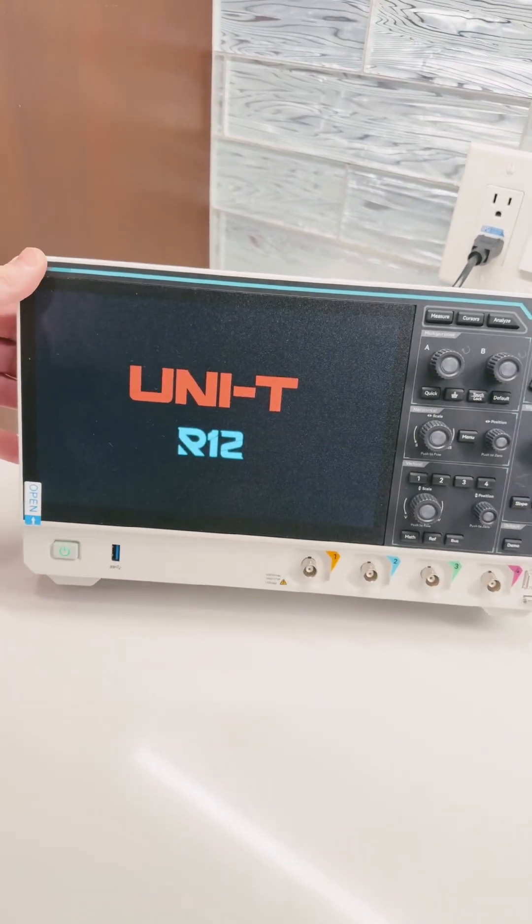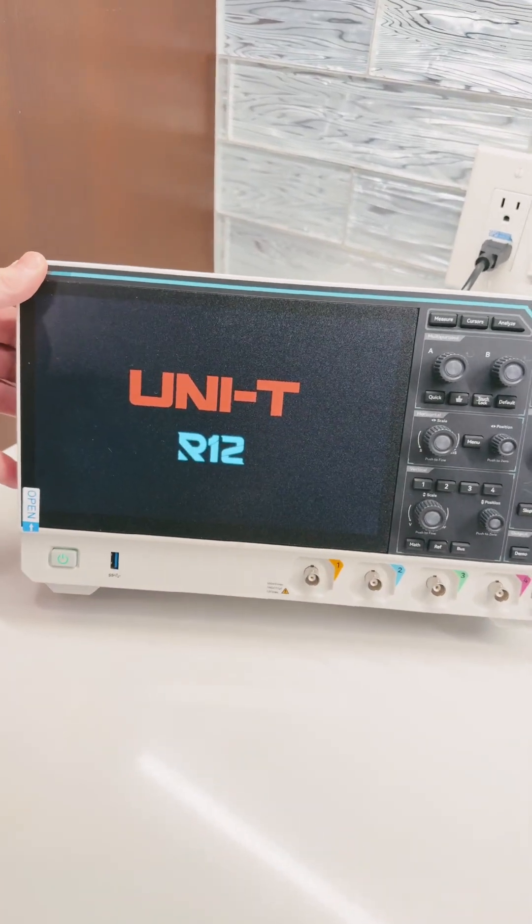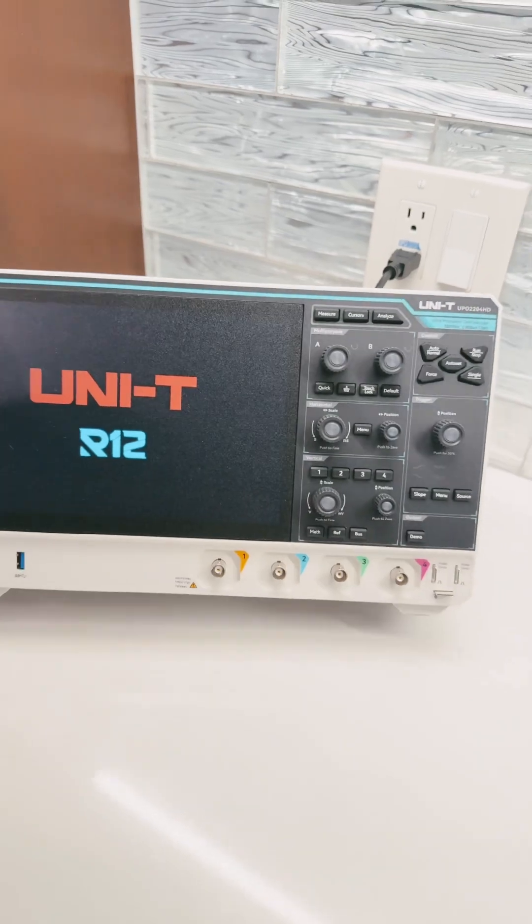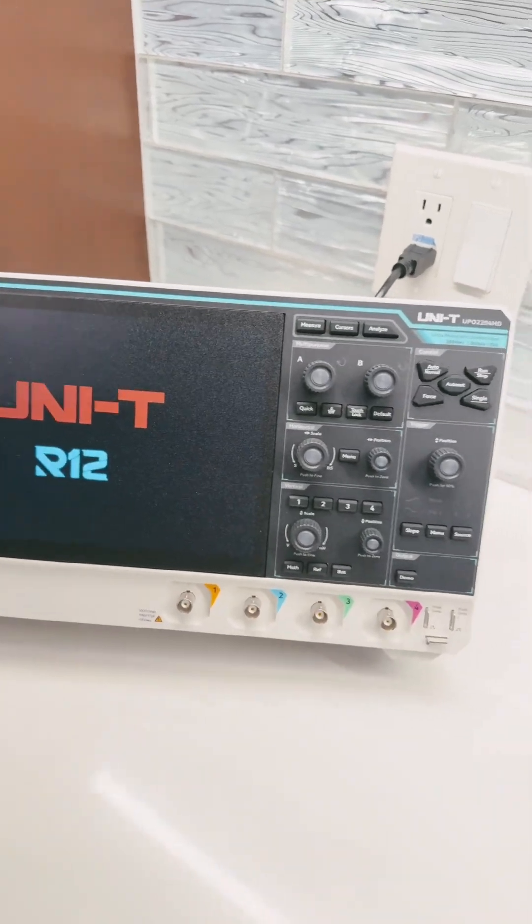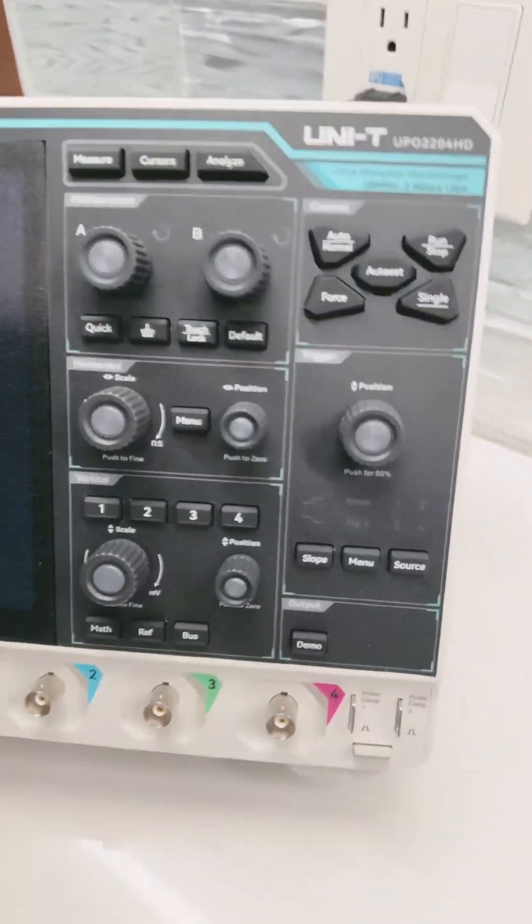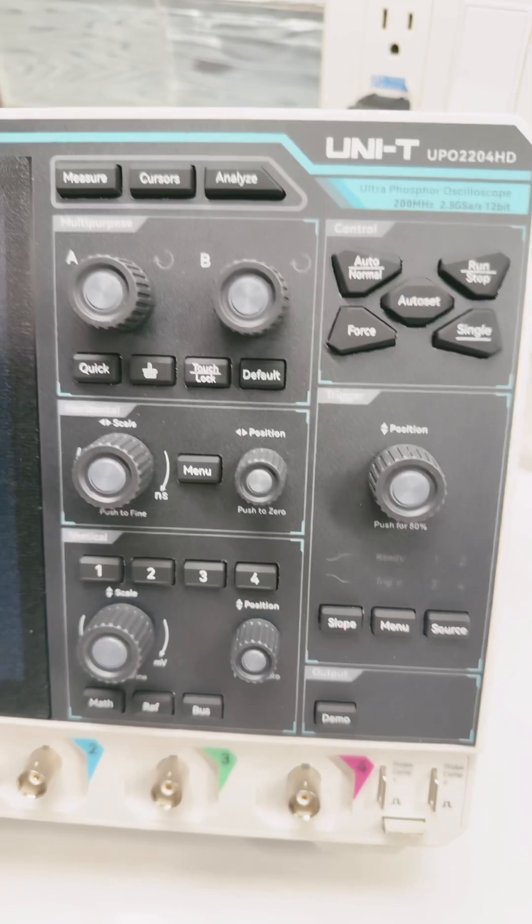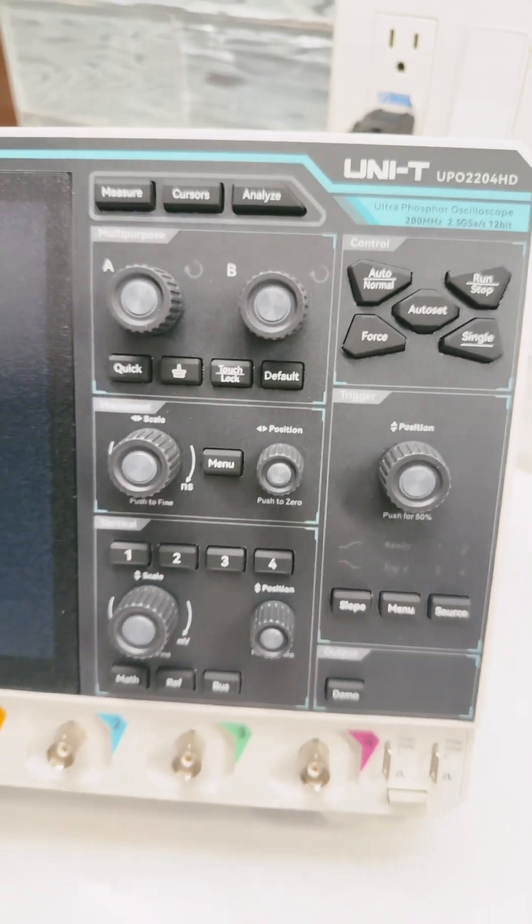There we go. Oh, the Unity R12 software. We like that. We've seen that before, right? Look at those buttons. Nice, simple controls.